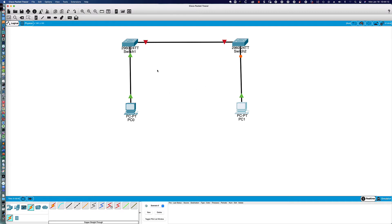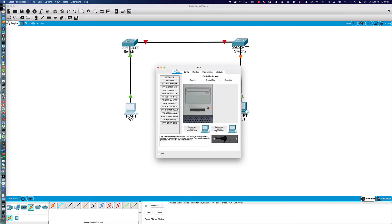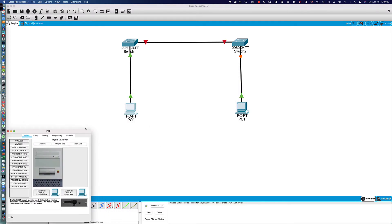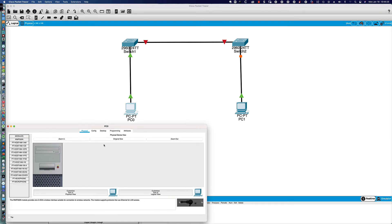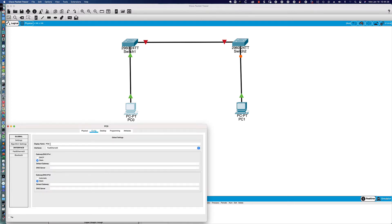We've got those things laid out, but notice the names of the devices are random. Let's take care of that by clicking on each device and going to the Config tab. You can see the display name says 'PC0' — I want that to display 'PCA,' so that's the value I'll enter there.